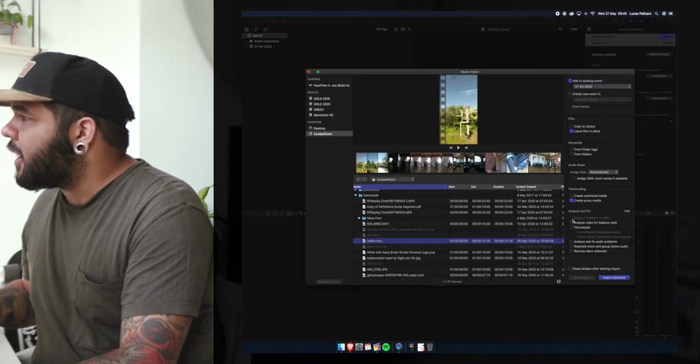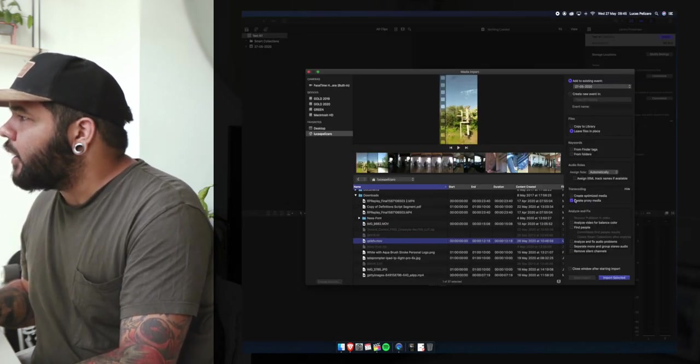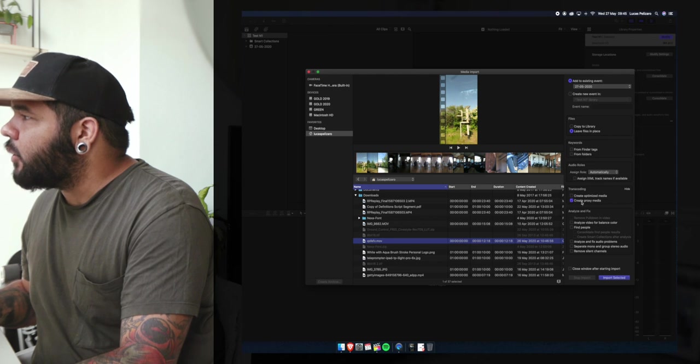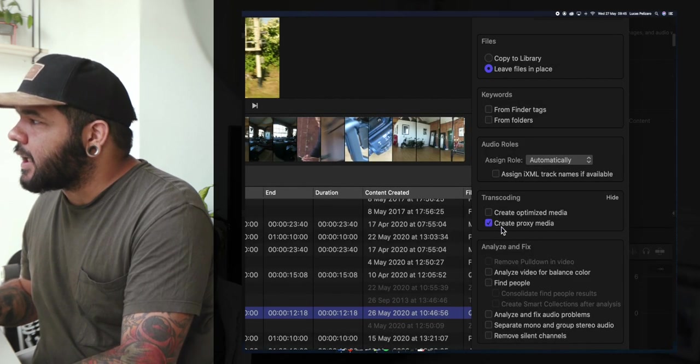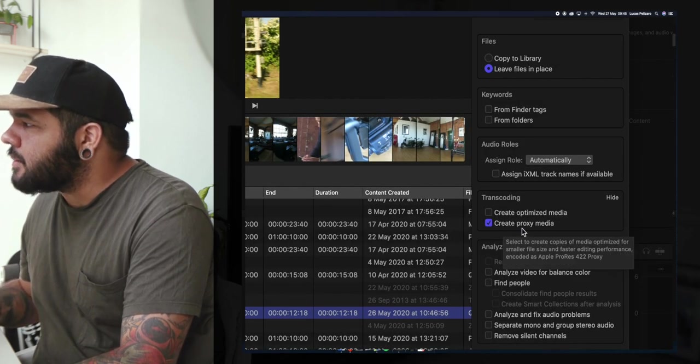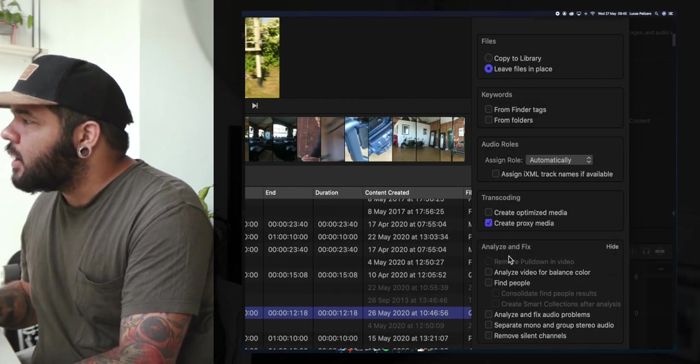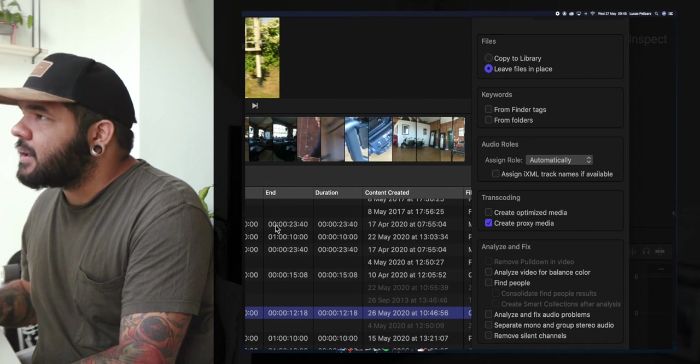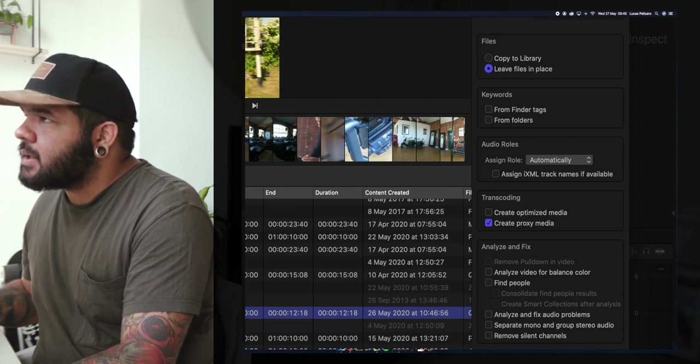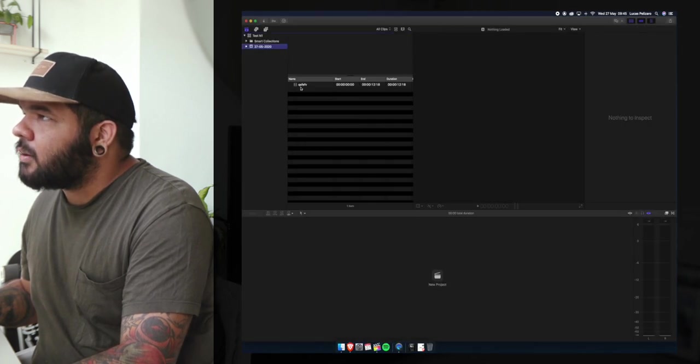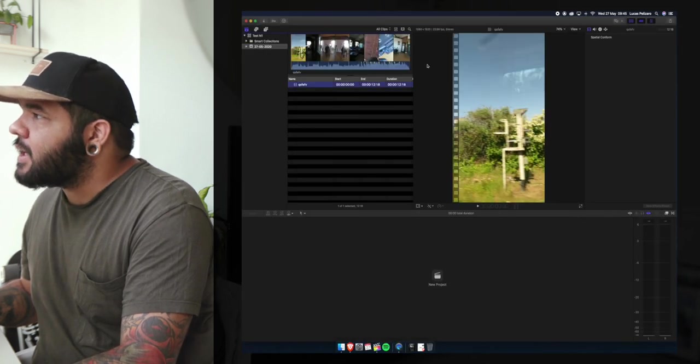We'll go Import Media. Let's just pick a file. When you're here what you want to do is make sure this is selected: Create Proxy Media. And what that's gonna do is now while the video is here...